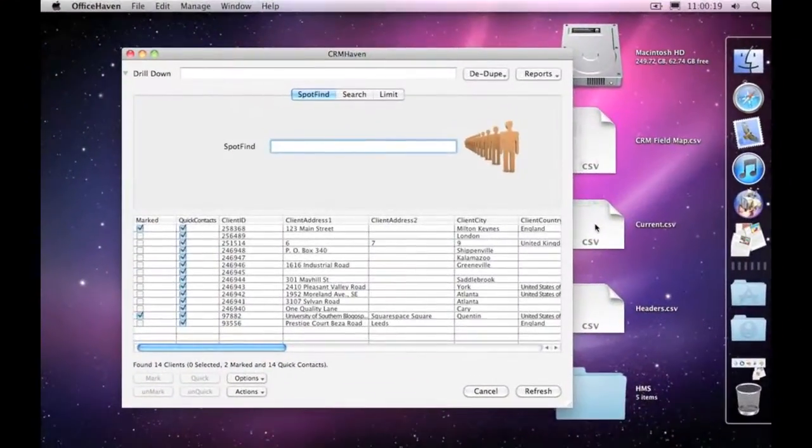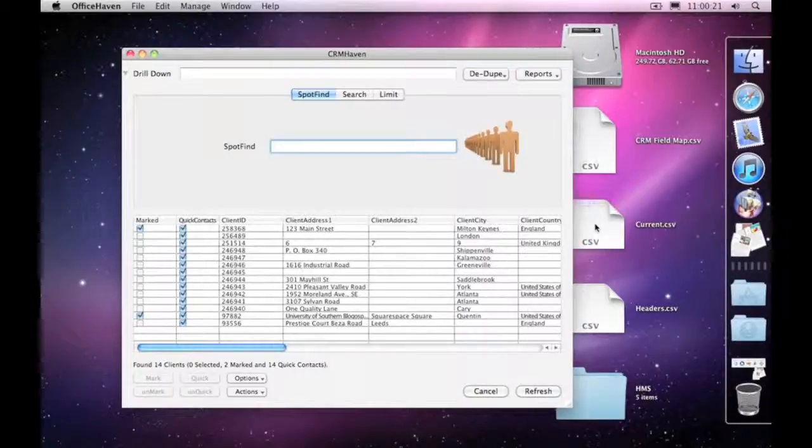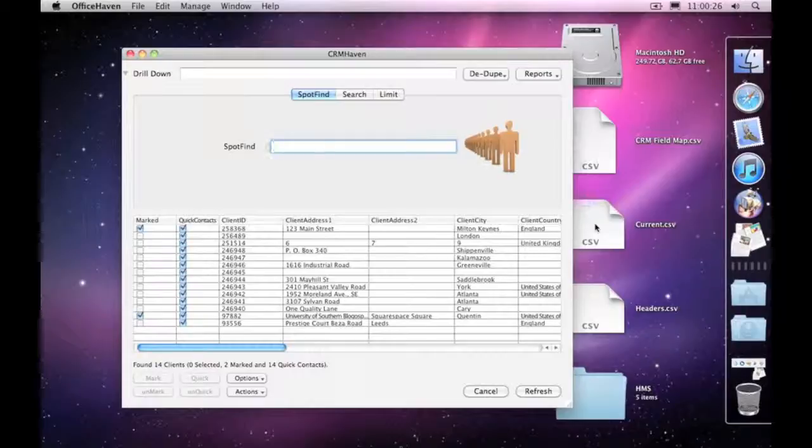In this session, we're going to have a look at how to use an import map to bring data quickly and easily into CRM Haven.